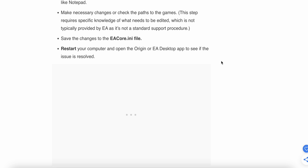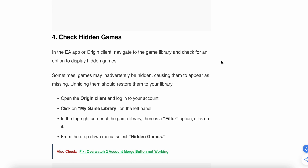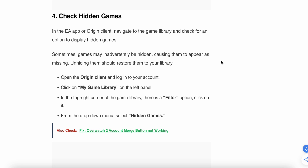If the issue still persists, try the fourth step: check for hidden games in the EA app or Origin client. Navigate to the library and look for the option to display hidden games, as games may have been inadvertently hidden, causing them to appear as missing. Unhiding them will restore them to your library. Open your Origin client and log into your account.